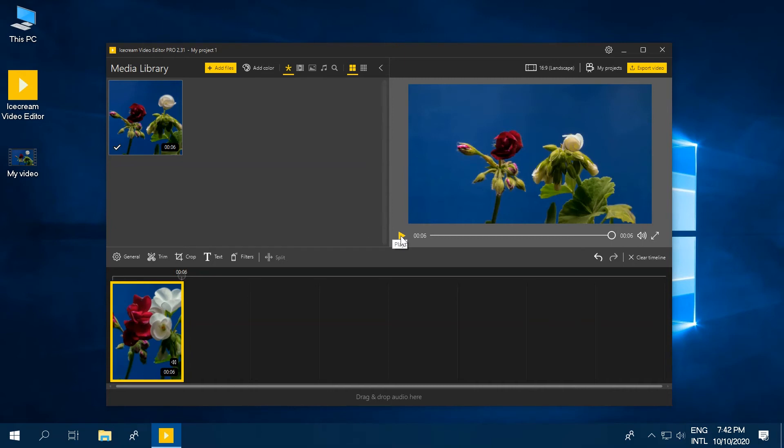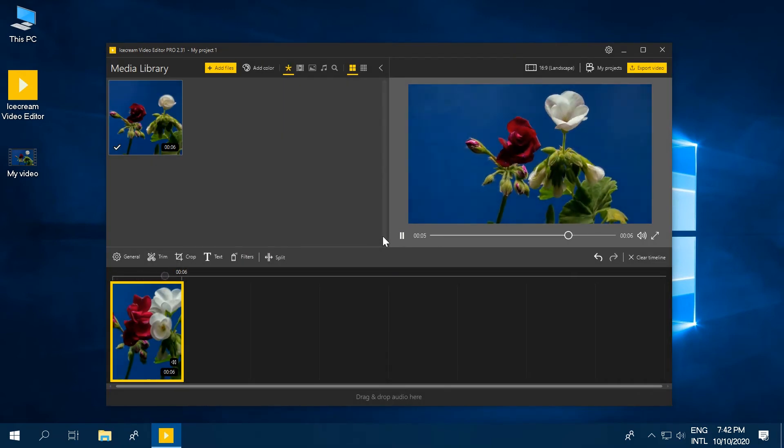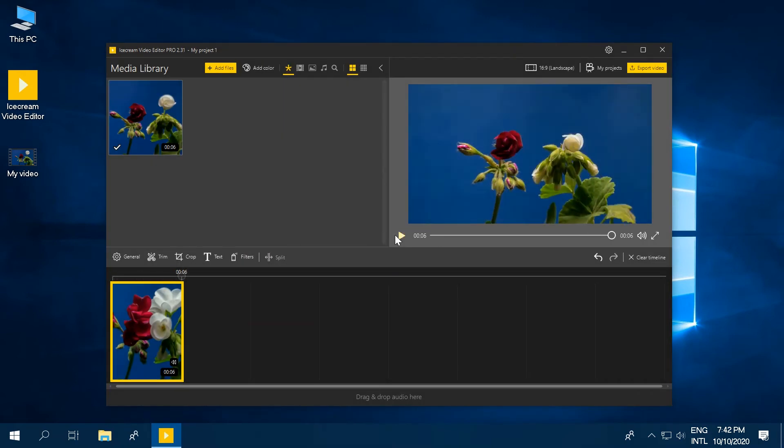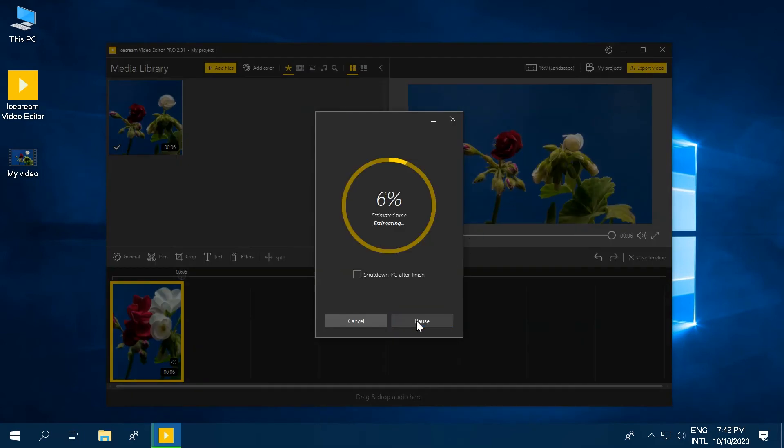Preview the new reversed video. Press the Export Video button to save a new reversed video.